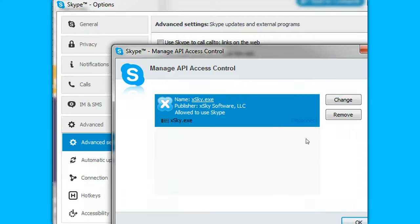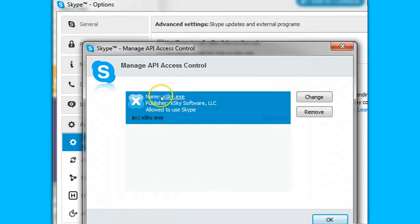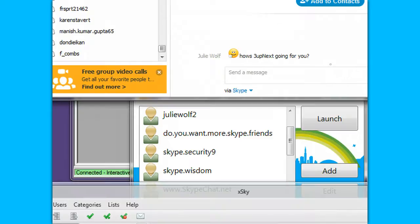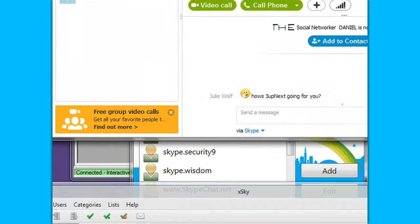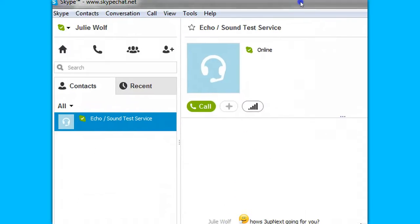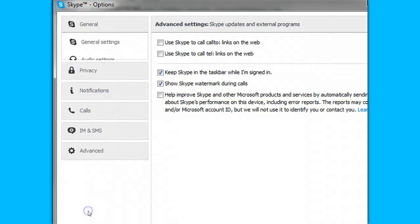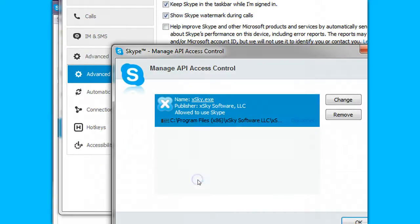Testing the API access control desktop API in Skype version 6.14 and it still works. I just made sure it works. Tools, options, advanced, manage other programs access, and it works. I also sent messages to a list of non-contacts using xSky. So it still works.